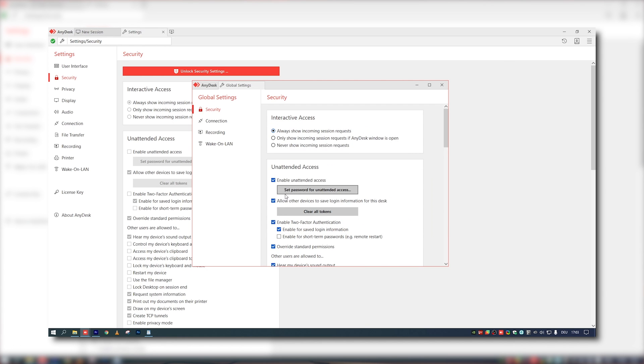So only the owner of the authenticator may initiate the session, making access most secure. Thanks for watching — don't forget to subscribe. For further information, have a look in our help center and see you next time.